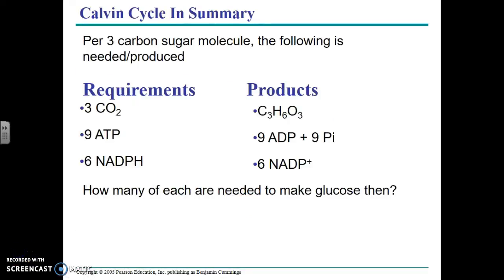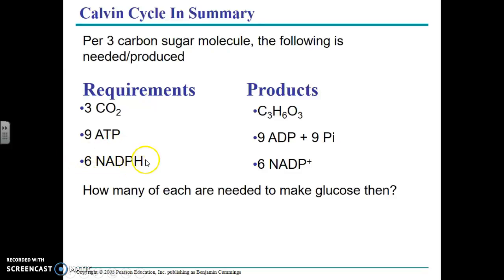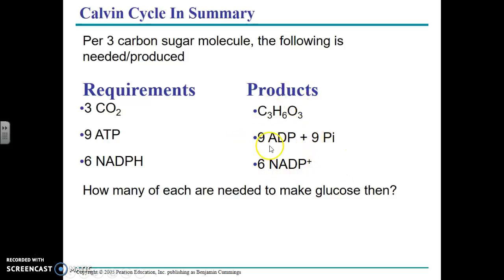To make a three-carbon sugar known as G3P, you need to use three carbon dioxides, nine ATPs, and six NADPHs. This makes sense because glucose has 12 hydrogens, so to make half a glucose you need six hydrogens, which you're getting from NADPH. The products of doing the Calvin cycle once are G3P — half a glucose molecule — and then the nine ATP become nine ADP and six NADPH become six NADP+. These go back to the light reactions where they'll be turned back into ATP and NADPH. You have to do this cycle twice to get a glucose molecule.